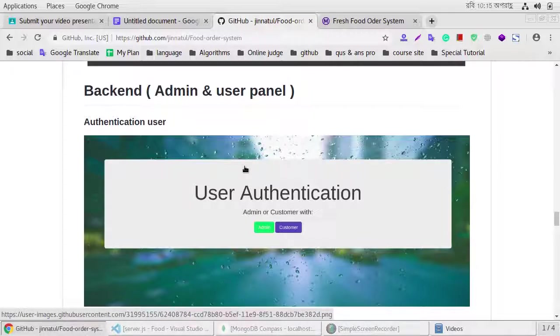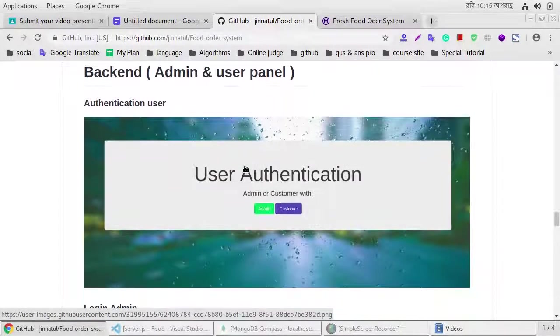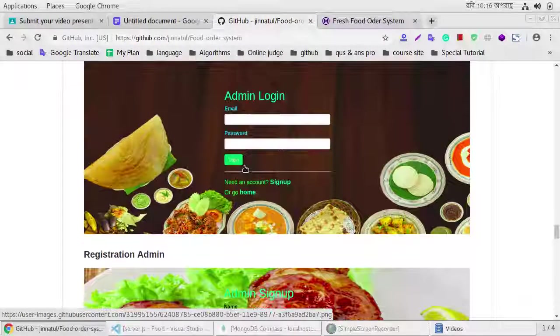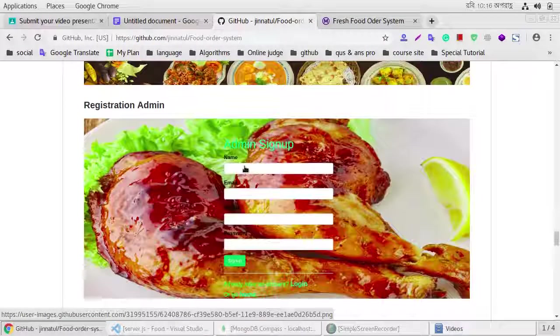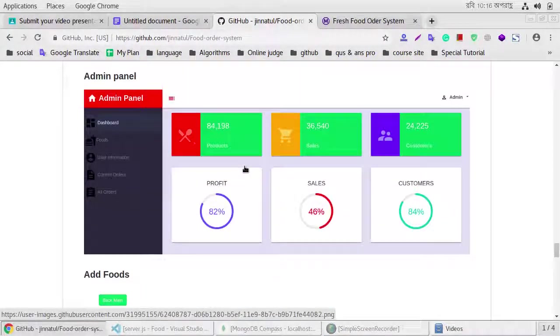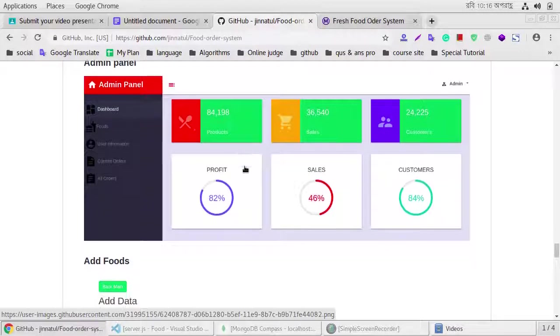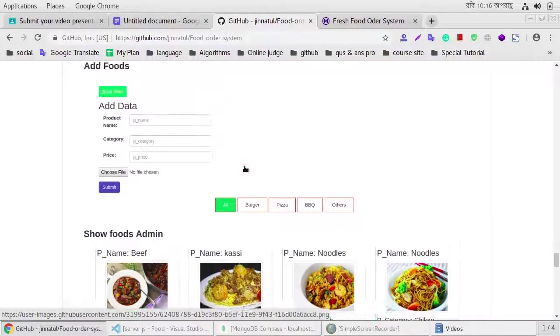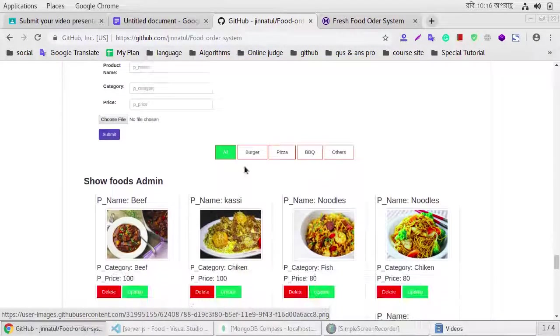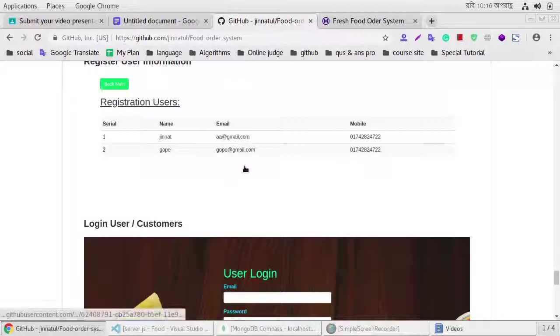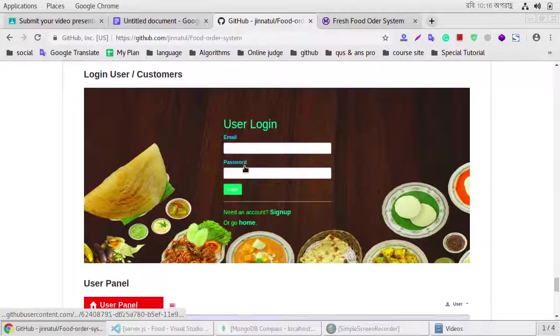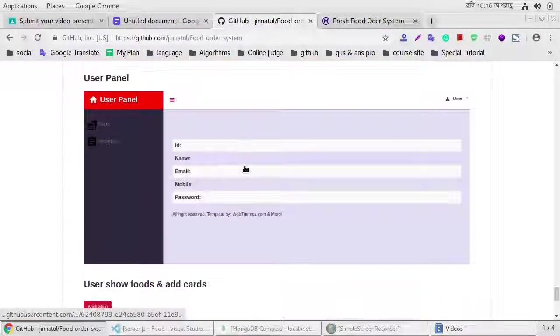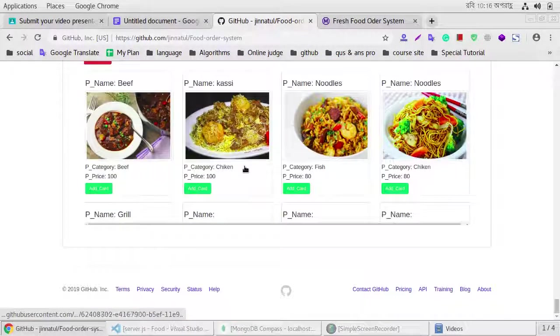Authentication page, login page, registration page, admin panel, food update system, upload user panel, and more.